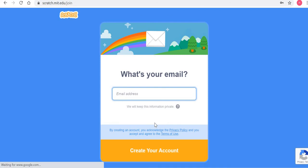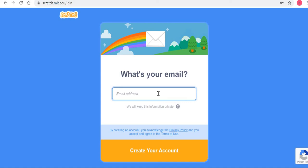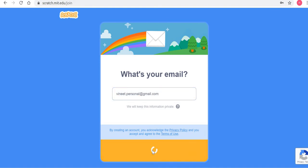This is the important step: make sure that you are putting in an email address that you regularly use, because creating your account will trigger a confirmation email to your inbox. This email address need not be the kid's email address — it could be the parent's email address, that is not a problem. However, it should be regularly used and checked. Submit the email address and click 'Create your account'.